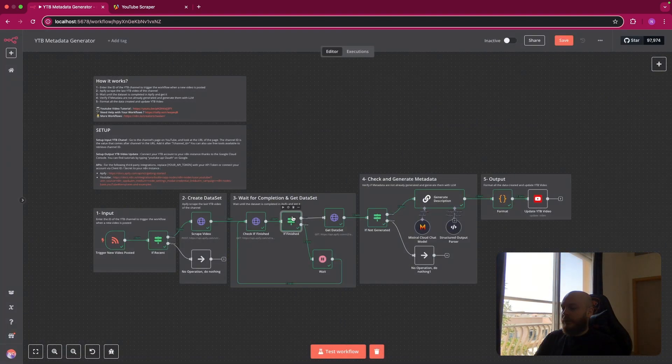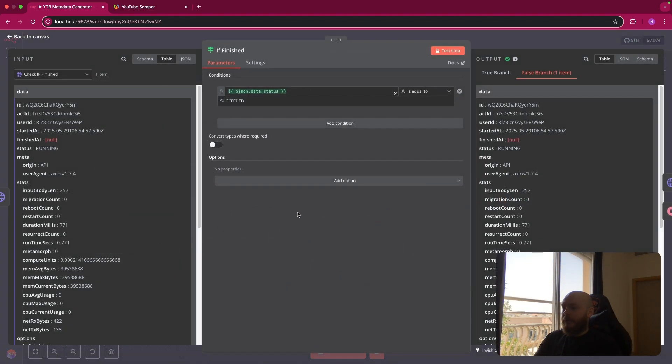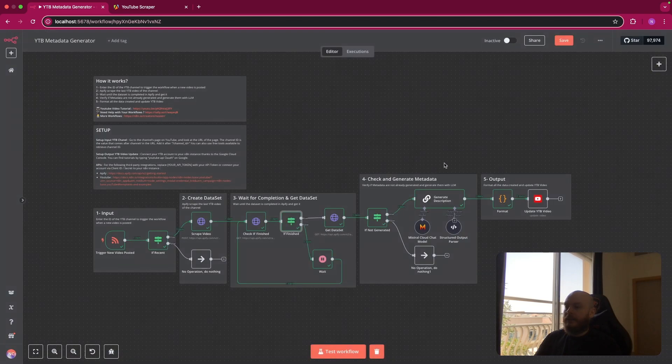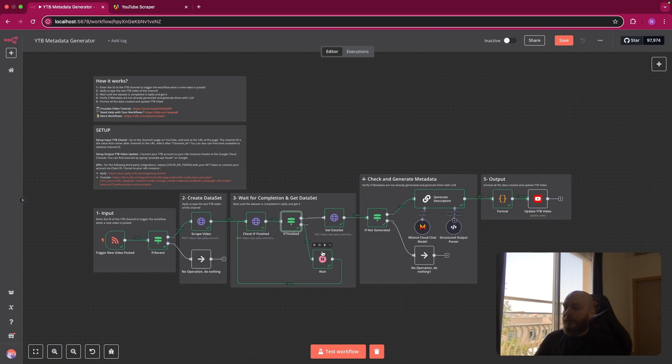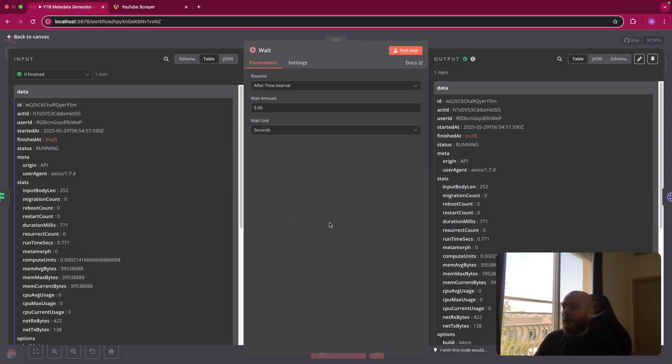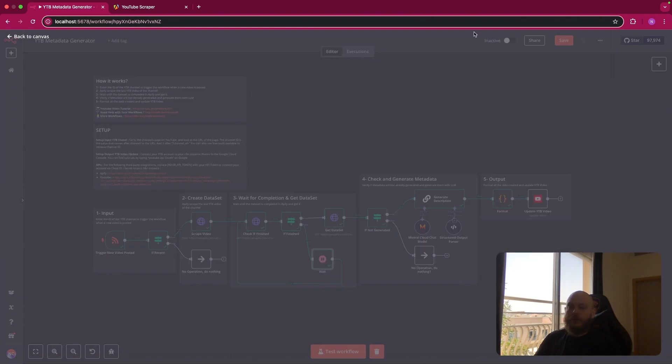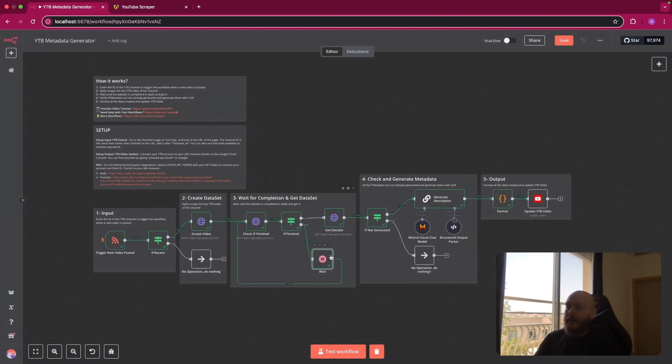So this is where we use the if node. If the status is equal to succeeded, you go to the true branch. And if it's not, you wait 5 seconds or 10 seconds, and you try again. Once this is done, you get the dataset.